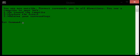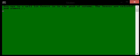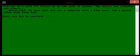You are in a well-lit forest in the peak of autumn. The leaves are colorful and almost dreamlike. To your left you see a campsite with a blue tent and a picnic table made from logs.